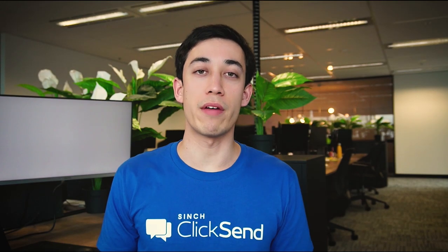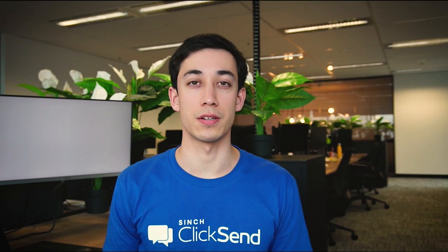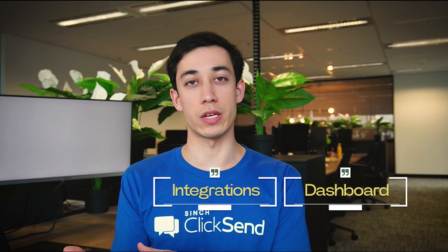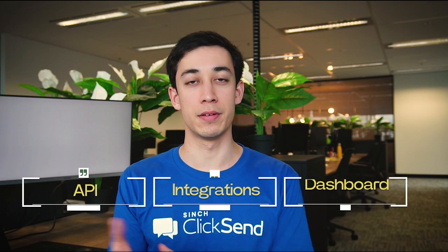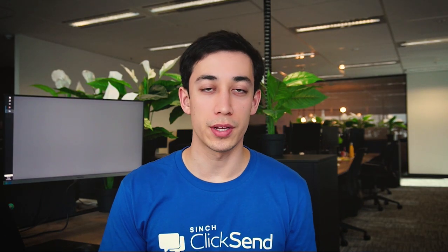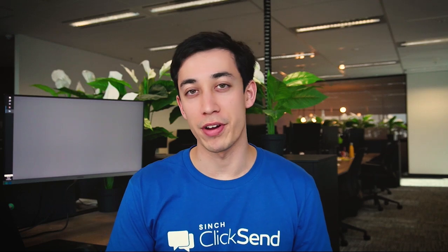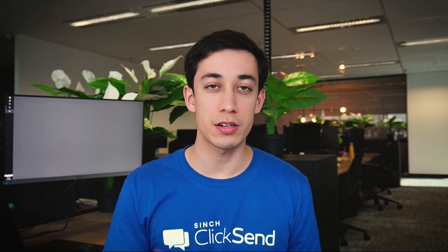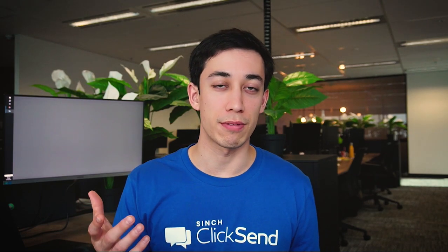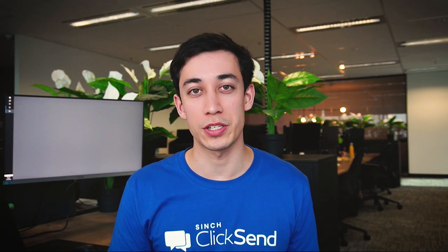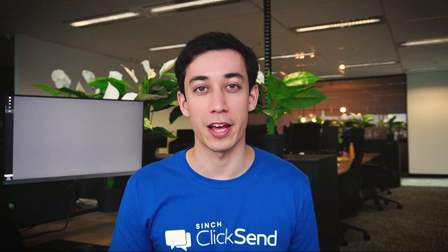By now, you should have everything you need to get sending with Qliksend. You can do this by going on the website, integrations, or using our API. If you found this video helpful, please let us know by reacting, commenting, and let us know what you'd like to see in future videos. Thank you so much for watching. We'll see you later.